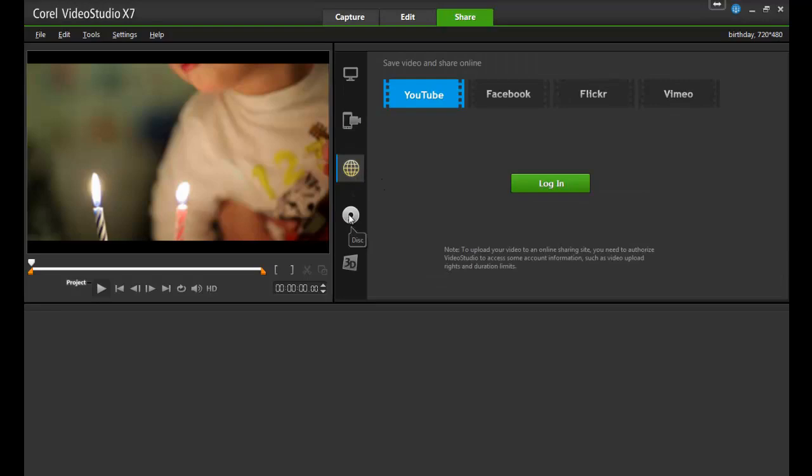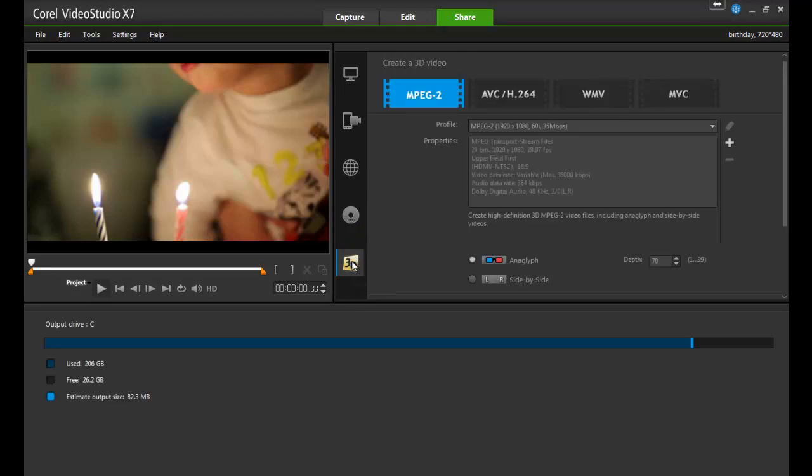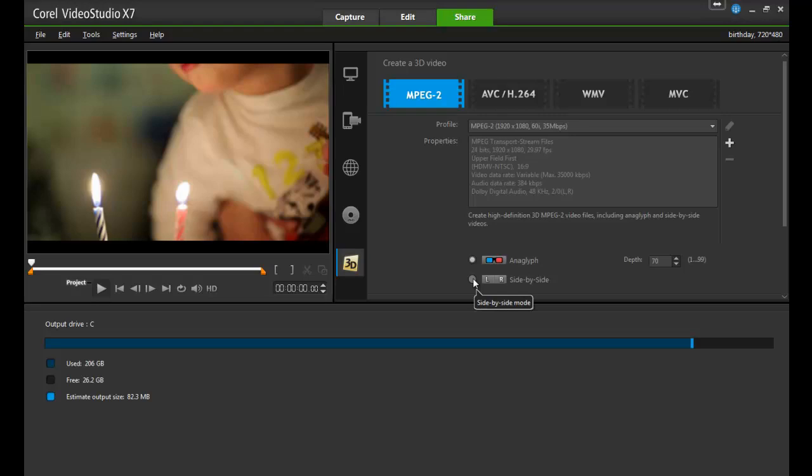Finally, the Share workspace has two formats for burning hard copies of your videos. DVD, which allows you to create a menu and then burn to a disc, and this also includes Blu-ray or even burning to an SD card. The other format is 3D, which is specific to creating various 3D movies in either anaglyph or side-by-side formats.